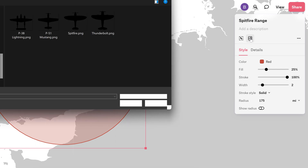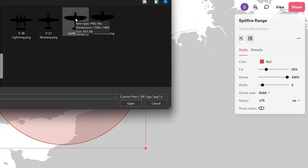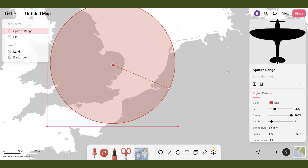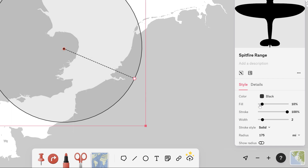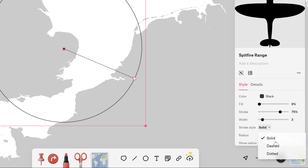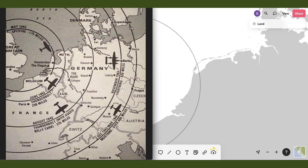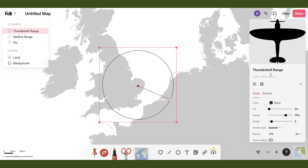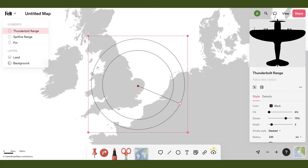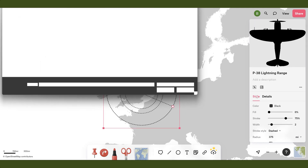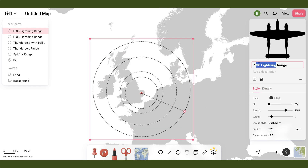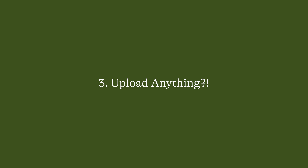I can also add an image, so I'll add the Spitfire iconography I created in Adobe Illustrator — available for free download via the link in the video description. To stylize the circle, I'll switch the color to black, bring the fill down to zero, bring the stroke to about 75%, and switch the stroke style to a dash. There we go — our Spitfire range. I'll repeat this for all five aircraft, duplicating, renaming, swapping the imagery, and manually typing in each radius.